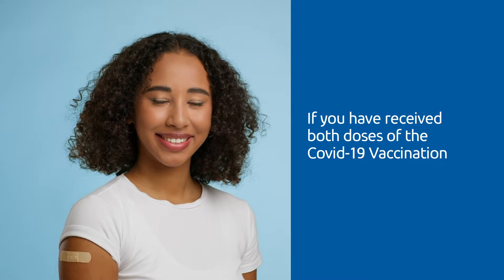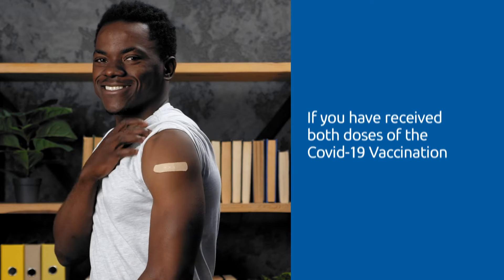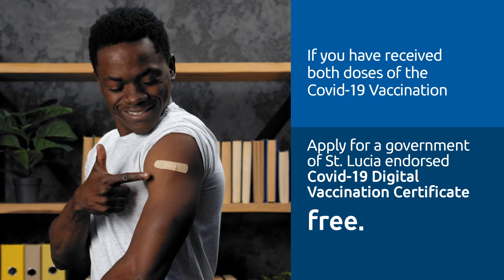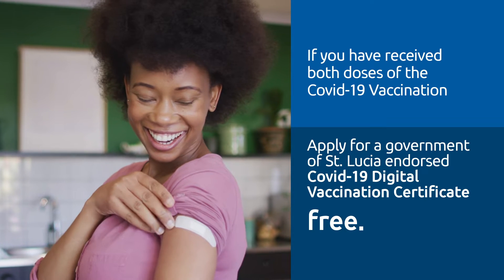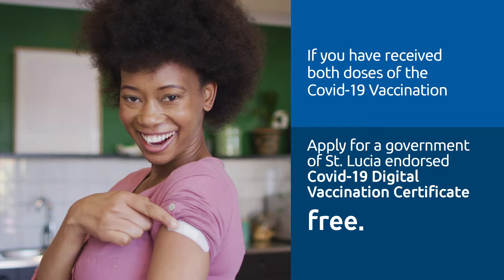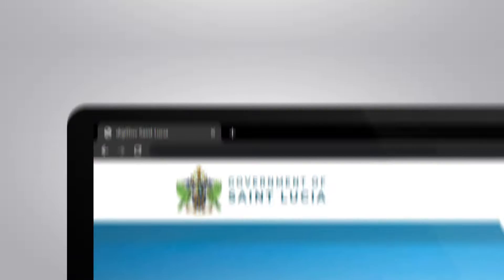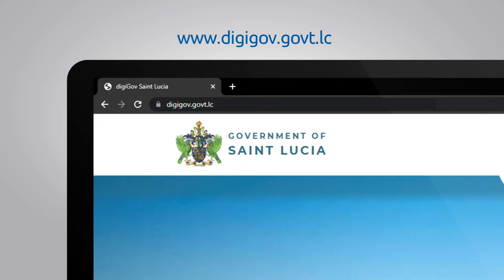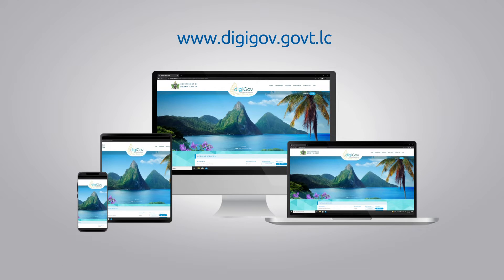If you have received both doses of the COVID-19 vaccination, you can now apply for a Government of St. Lucia-endorsed COVID-19 Digital Vaccination Certificate, free of charge, via the Digital Government Integrated Services Platform, DigiGov, using a computer, tablet, or mobile device.